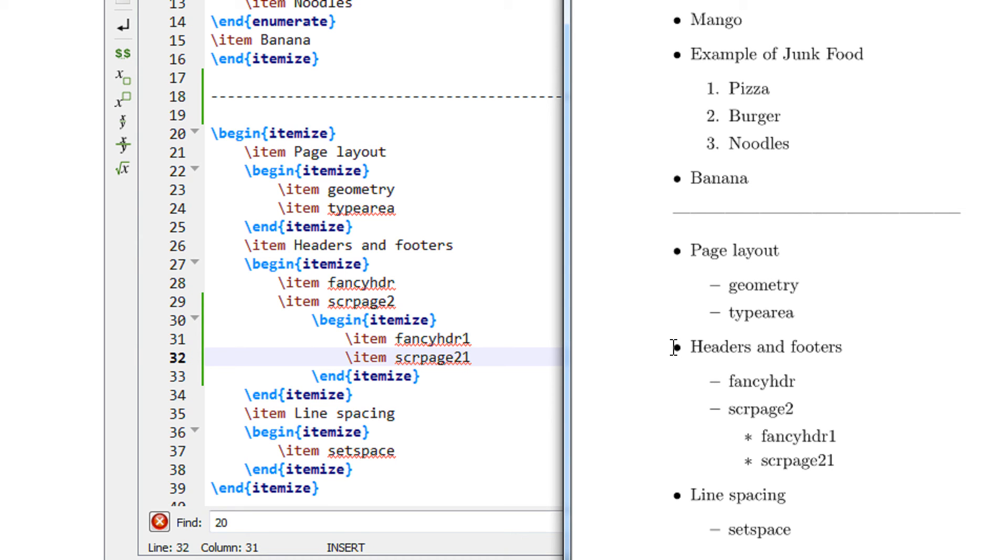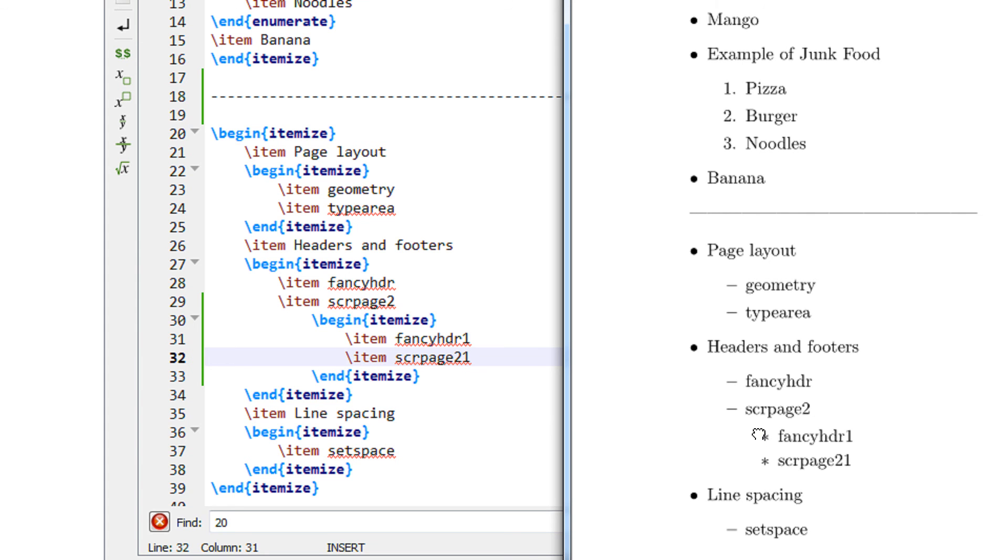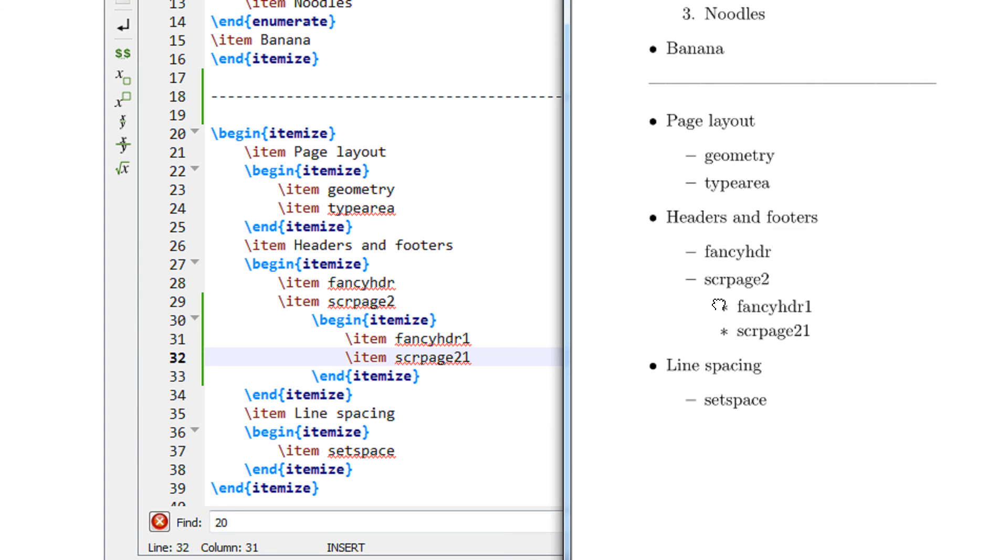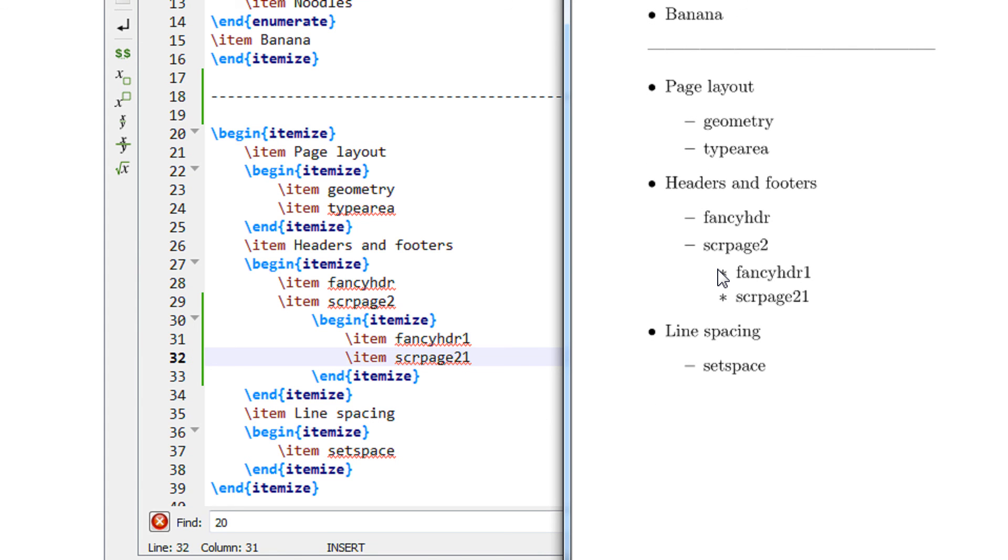LaTeX automatically takes these icons, the black dot, hyphen and the star depending on the nesting level that you have. So you can have as much nesting as possible but please do avoid heavy nesting because that is not good to read and understand.